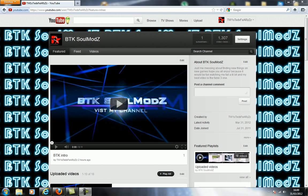Hey YouTube, this is BTK. Today I'm going to be showing you how to make an intro like mine, as you can see on the screen. First I'm going to show you my intro, and then I will show you how to get them.